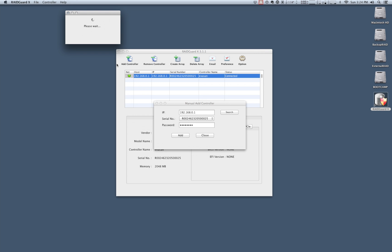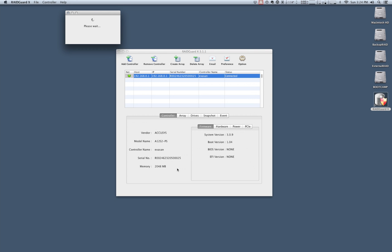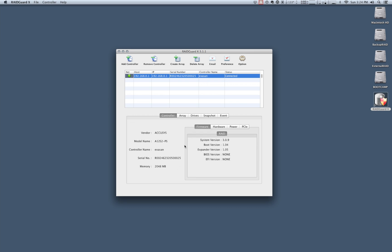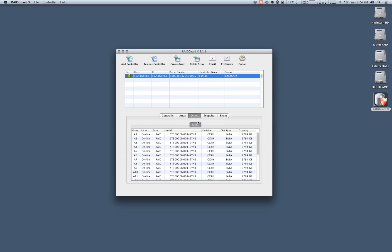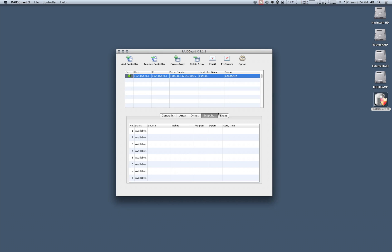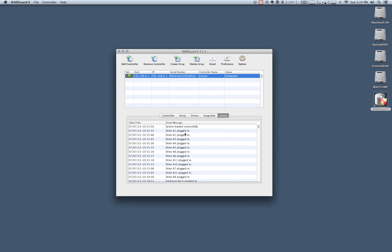So now that we've added our controller we're going to start seeing data for that controller and configuration options populate RaidGuardX. Once it's done updating we're going to be able to go through all those. Okay so we're all set. So now our controller information is populated in RaidGuardX and we can see that we have one large array and these are all the parameters for the array. So this is our single array but if we want to take a look at individual drives we can click around and we can see the status area update with all the information for each individual drive as well. We also have a listing for drives, snapshot information, and an event area for the most recent log entries.